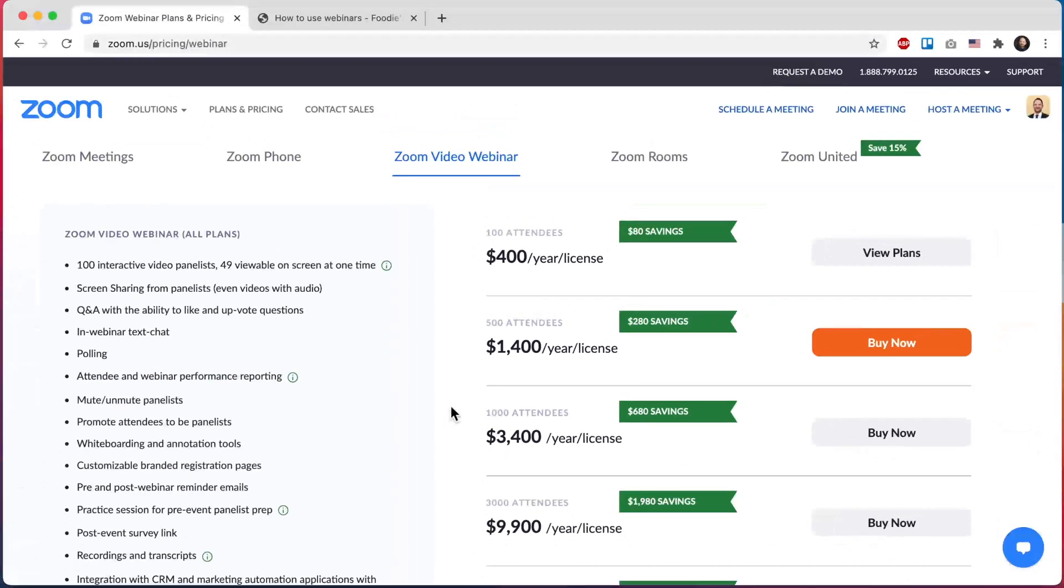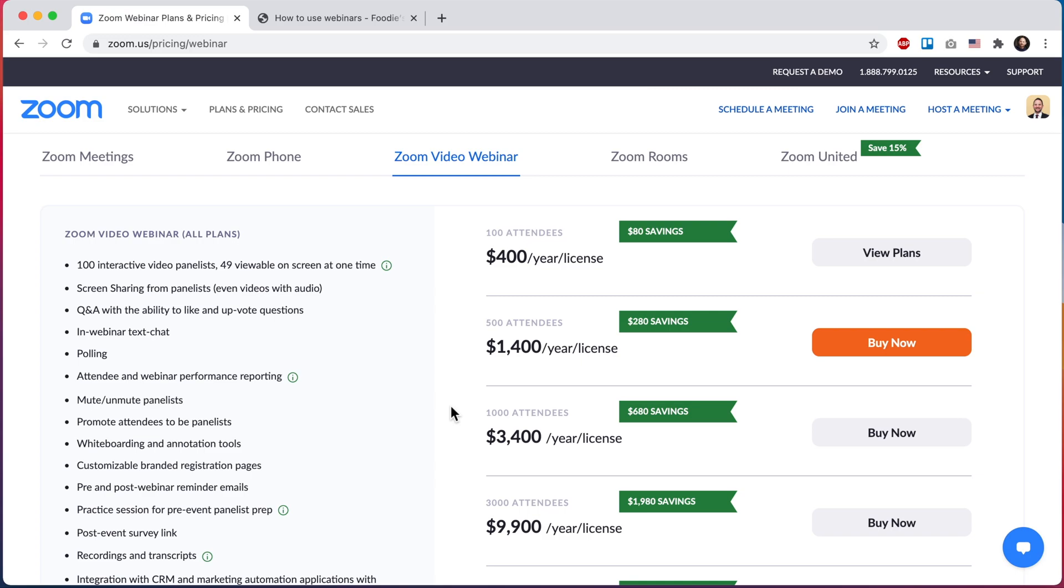And as a reminder of how BuddyBoss Platform integrates with Zoom, if you're hosting a Zoom meeting or now a Zoom webinar within a Gutenberg block, that meeting or webinar is always going to be associated with the site owner's Zoom account. So that means if you want to host webinars through Gutenberg blocks, then you as the site owner will need to purchase one of these add-ons.